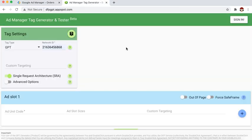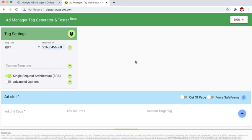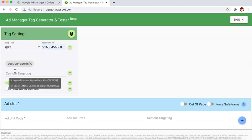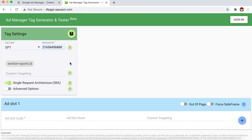Now let's say you're done setting up the key values and corresponding line items in Google Ad Manager. How do you generate the tags? If you are using the Ad Manager tag generator and tester, all you need to do is set up the custom targeting. You will see the accepted format: key equals value. So for the sports page, I will say section equals sports. It is very important that this matches exactly what you have in Google Ad Manager — if it's all lowercase, you have to do it in lowercase.